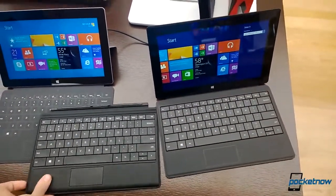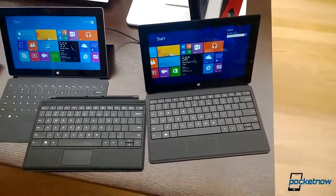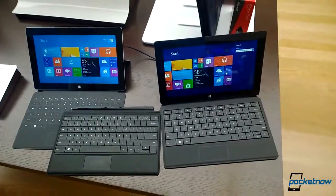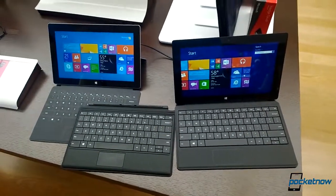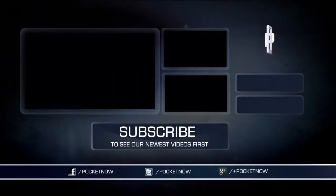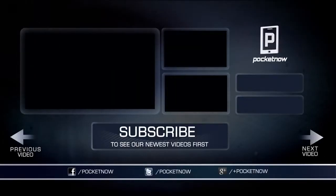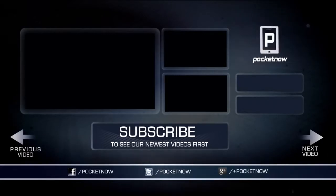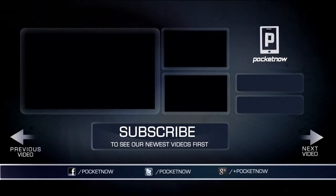But there we have it. Our hands-on of the Surface 2 and the Surface Pro 2.